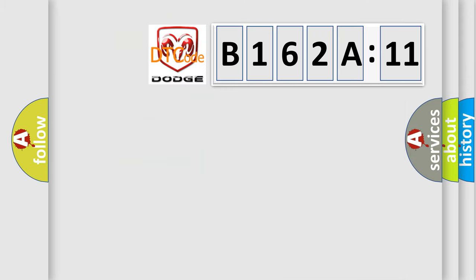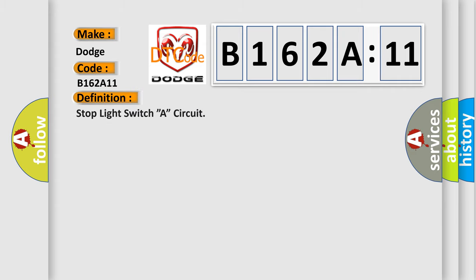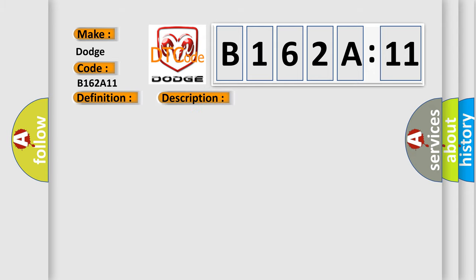So, what does the diagnostic trouble code B162A11 interpret specifically? Dodge, car manufacturer. The basic definition is Stop light switch A circuit.